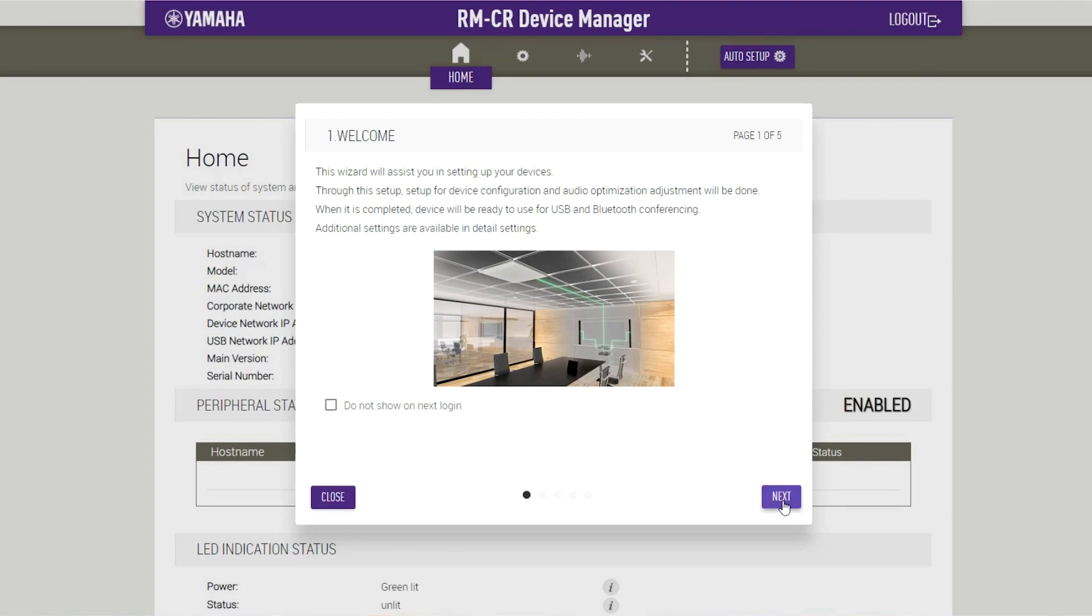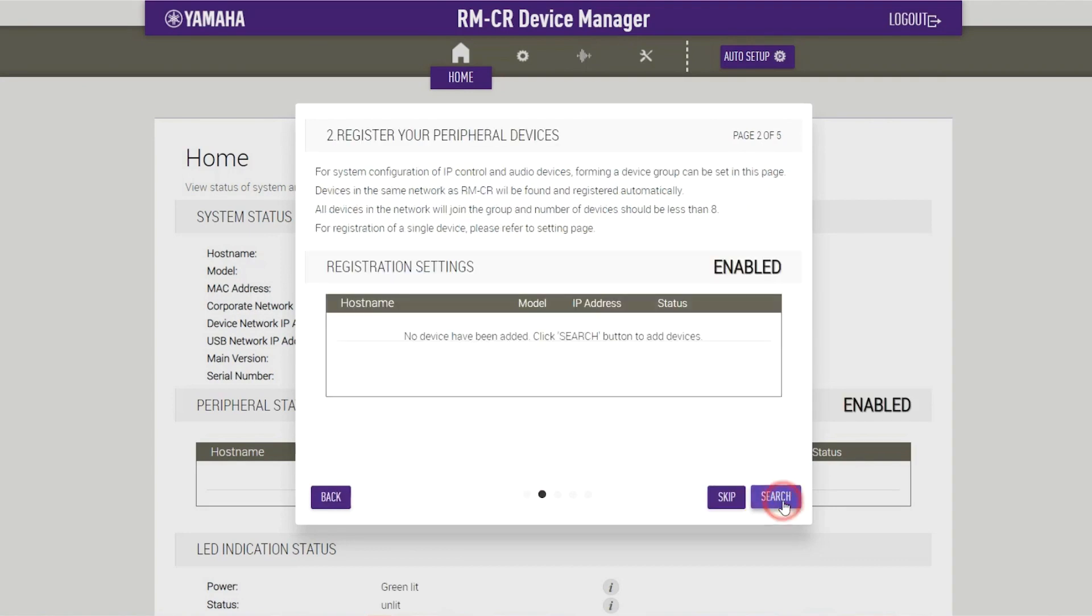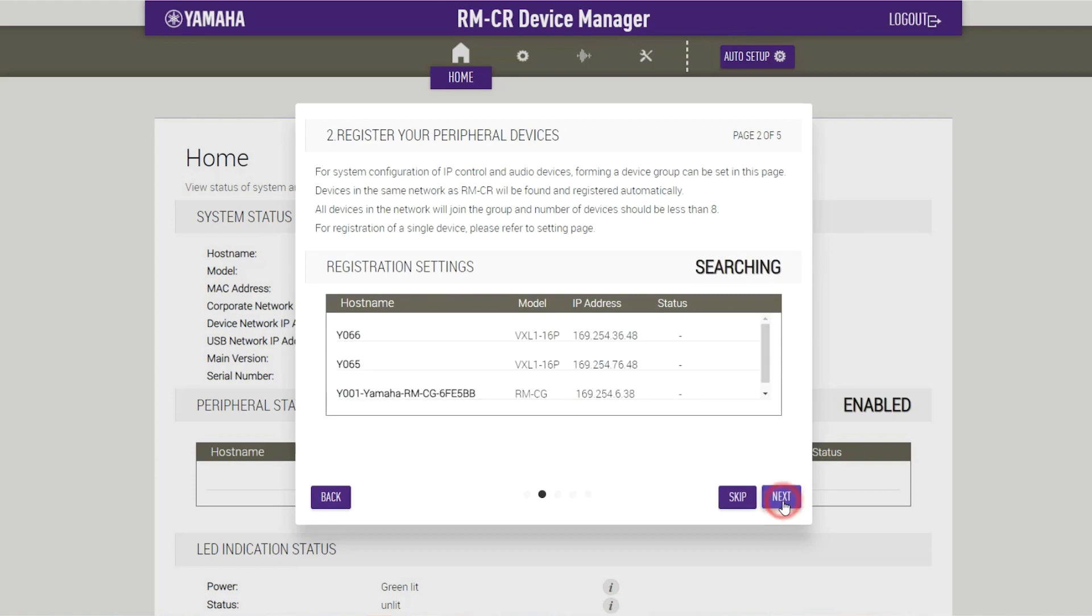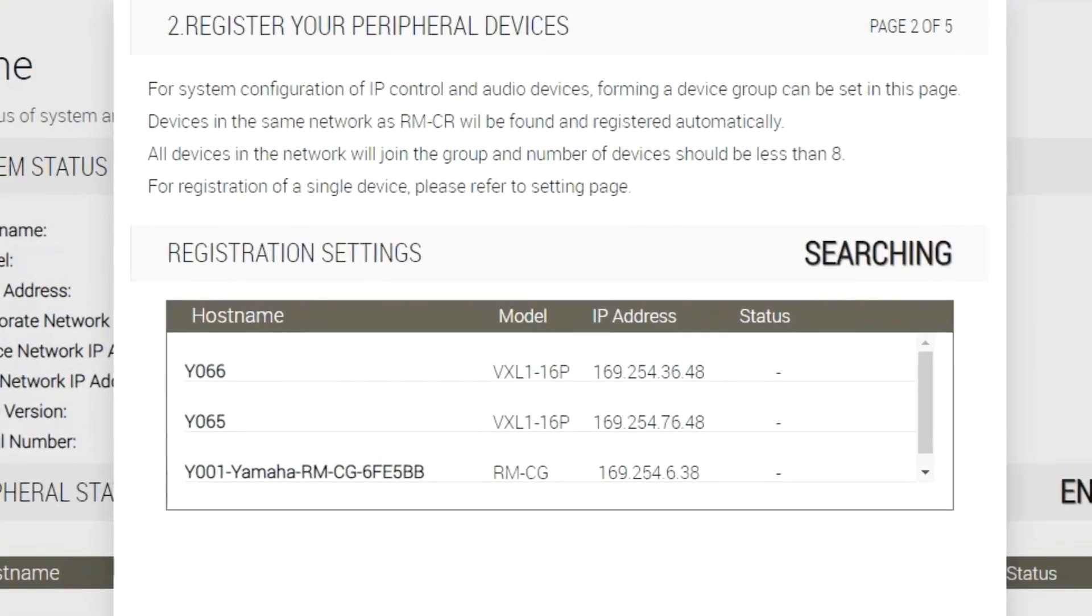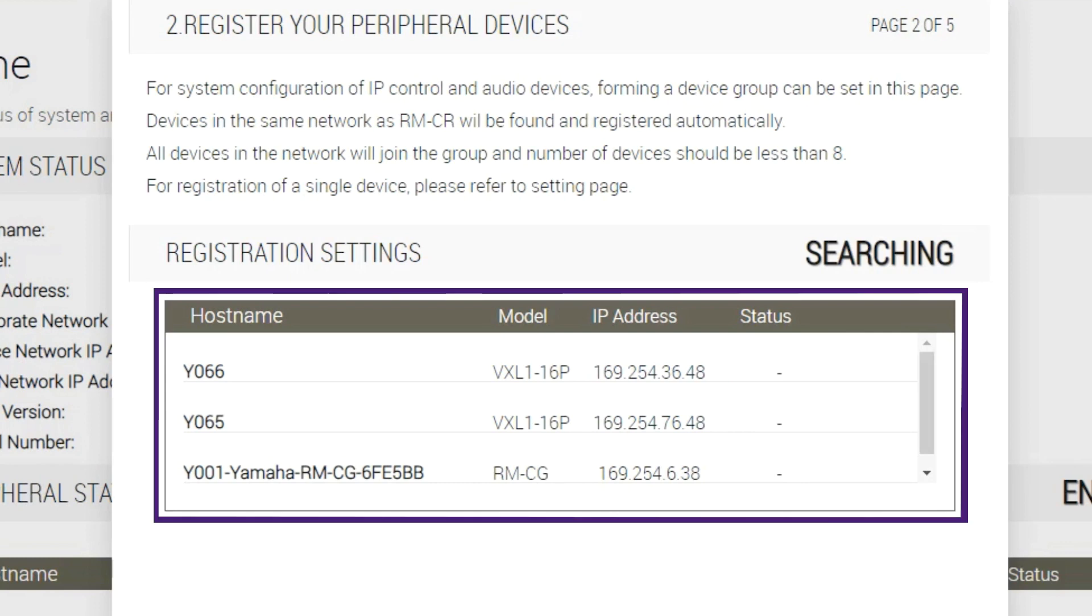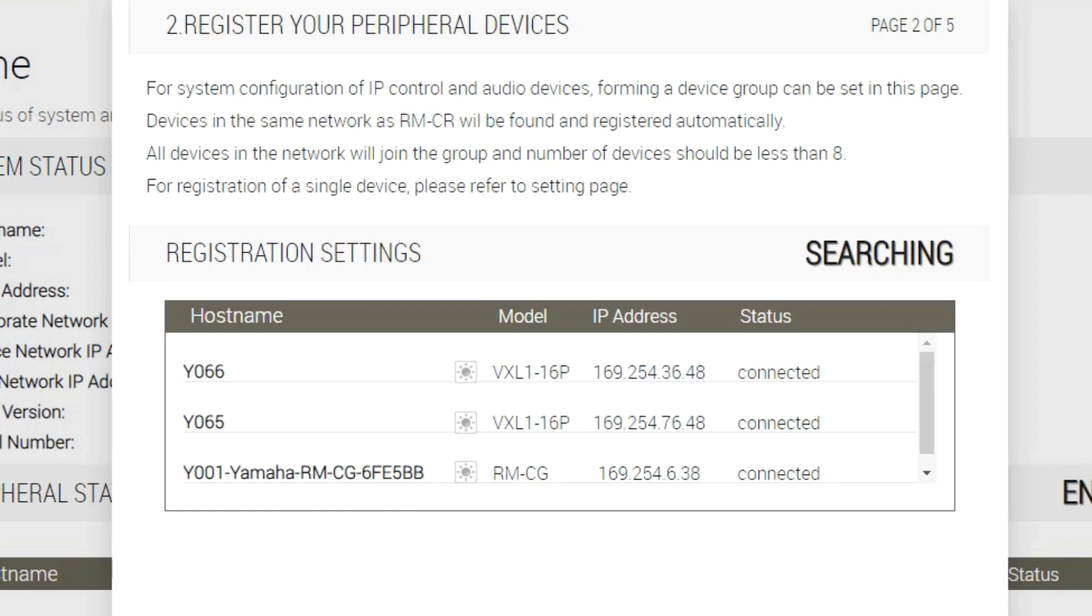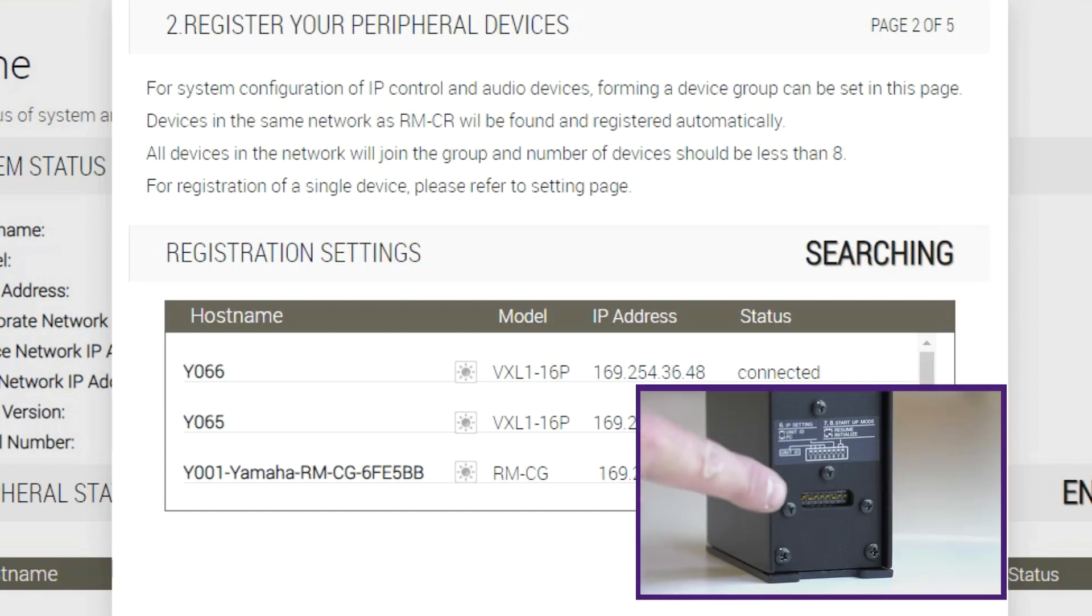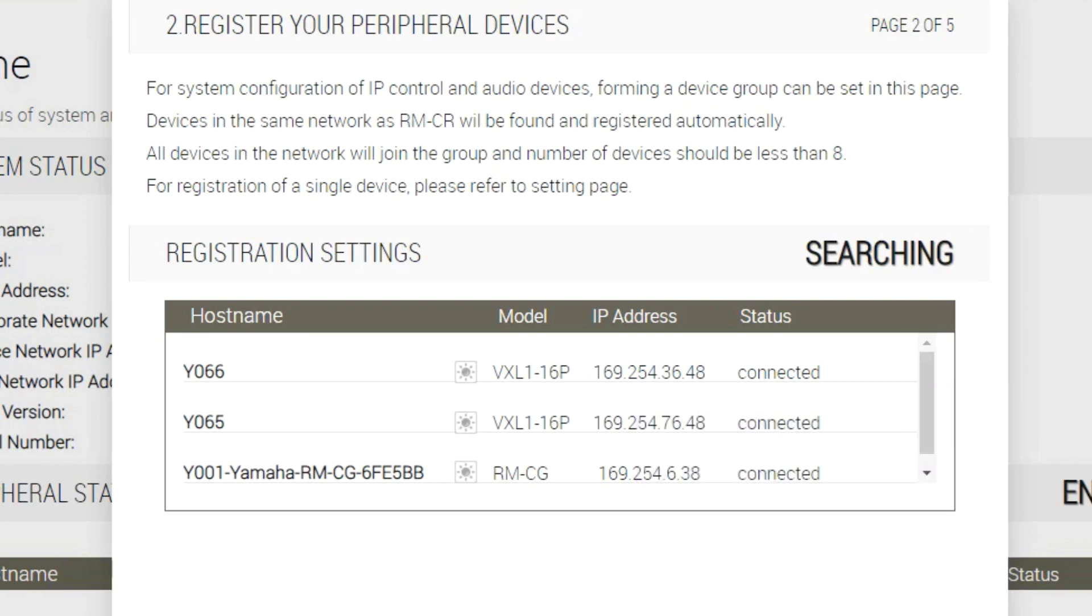Register your peripheral devices. Start by clicking the Search button. When the peripheral devices are detected, they appear in the list. If your peripheral devices do not appear in the list, recheck the LAN cable connections. For VXL1 16p units, recheck the DIP switch settings. Make sure that the status for all peripheral devices are connected. Then click on the Next button.